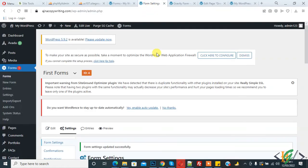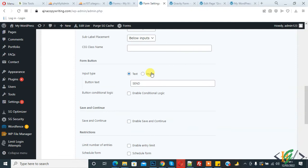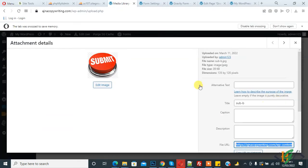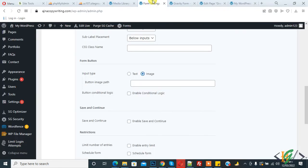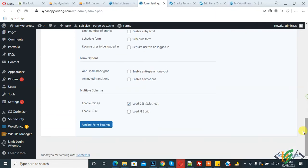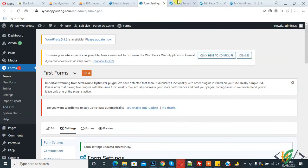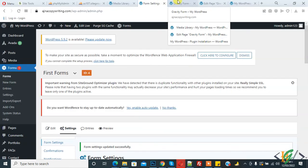Now we will add an image instead of a button. Click on image and add the image path. This is our image — copy the file URL, paste it here, and then click on update form settings. Now refresh the page.